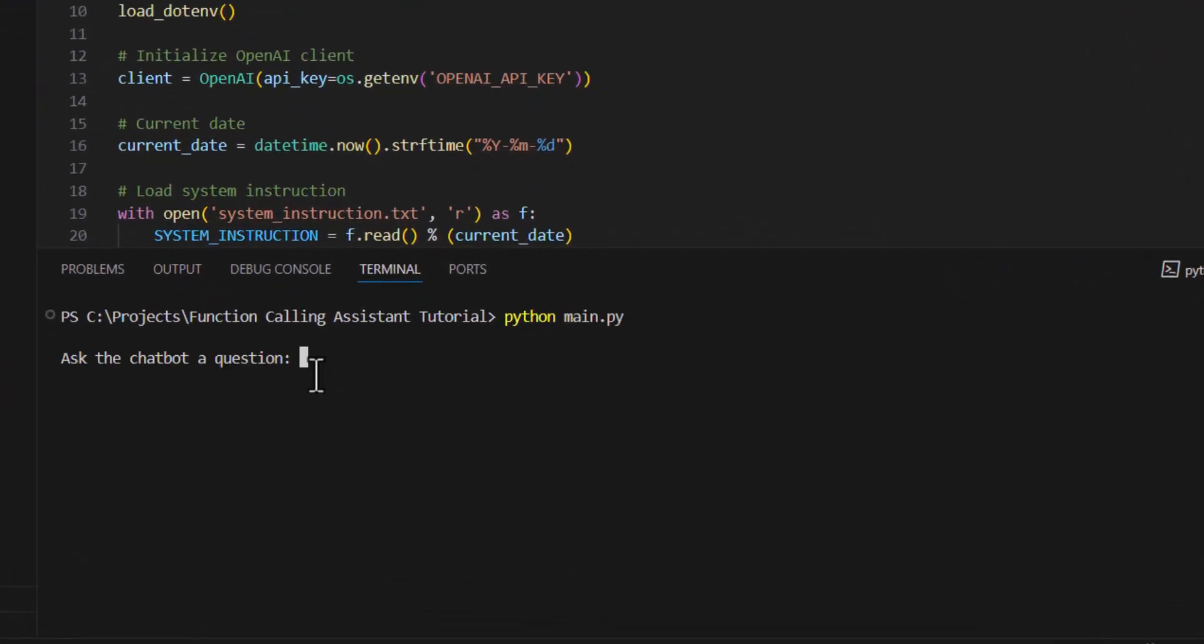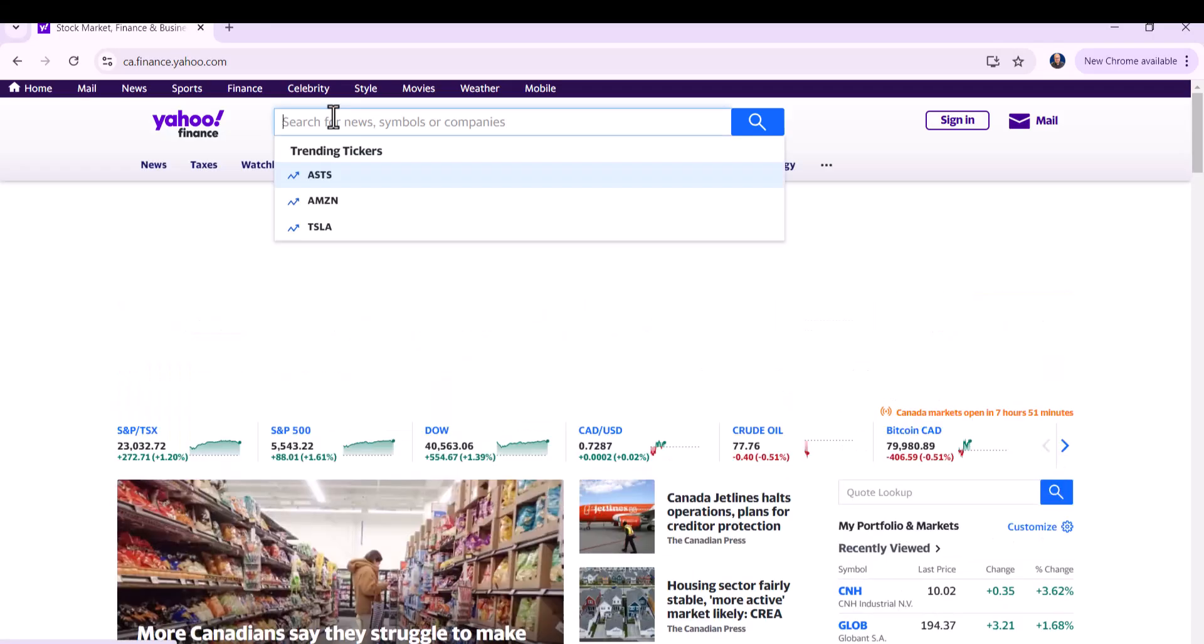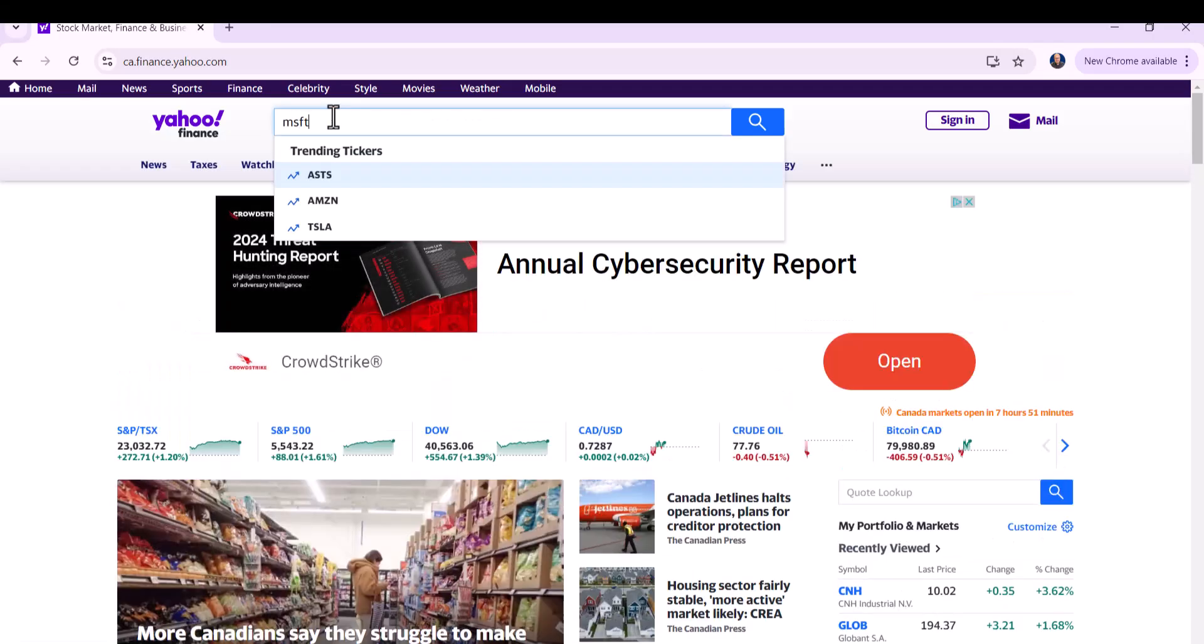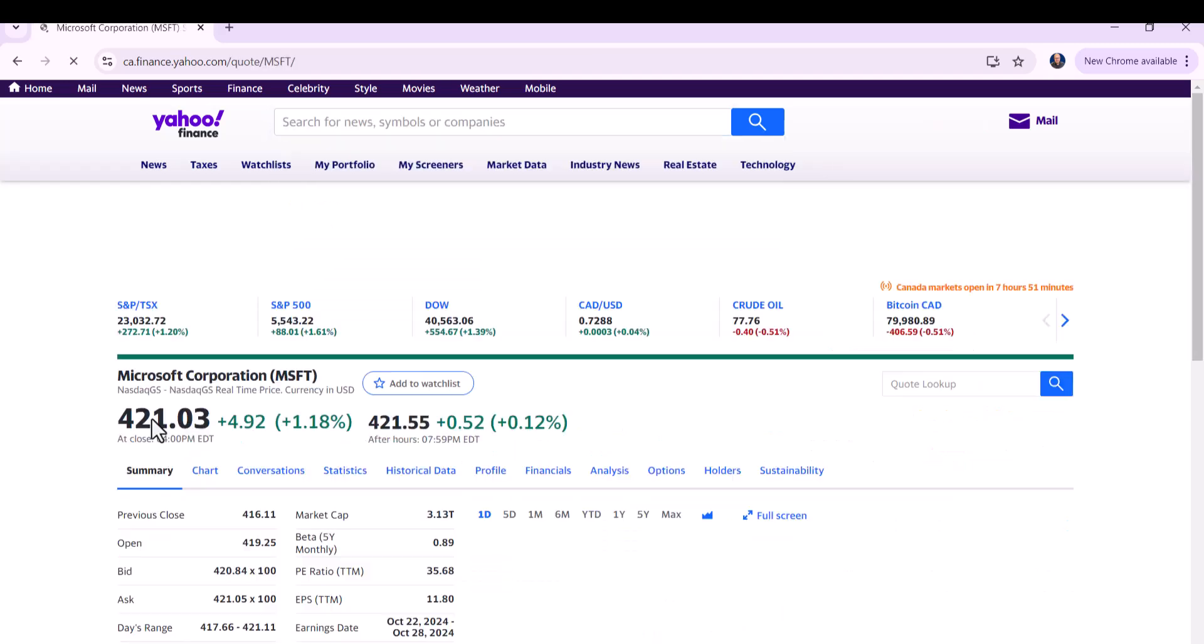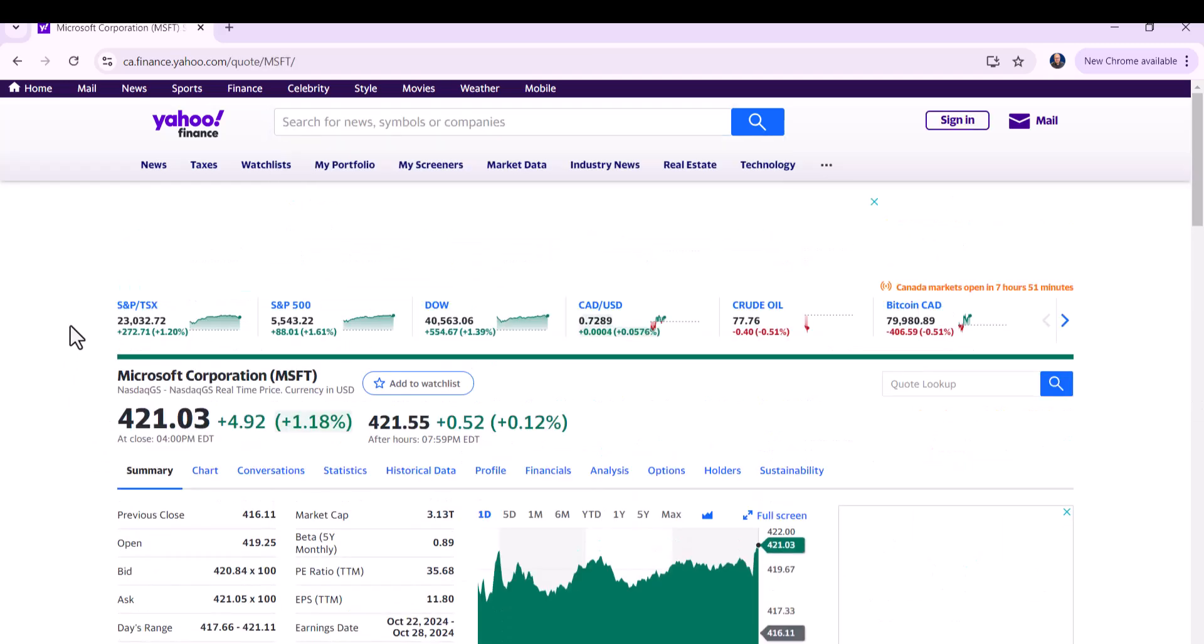Great. So why don't I start with something simple? What is the current stock price of Microsoft? Great. So it's calling this tool, get current stock price. That's what we want. And then it's replying with the current stock price of Microsoft is 421.03. And if I go to Yahoo Finance can see that that's exactly correct. 421.03 is the current price.